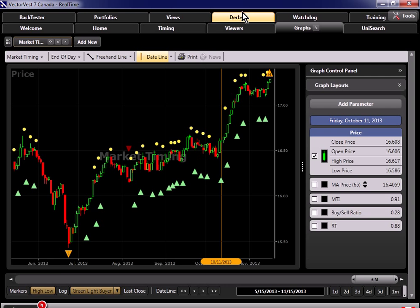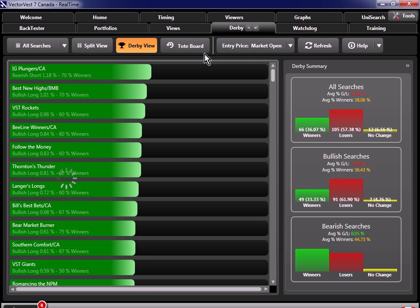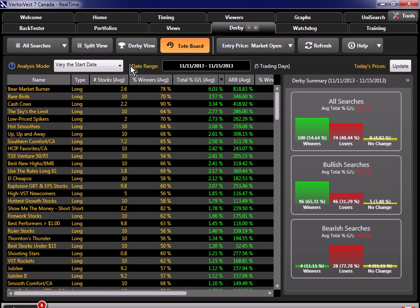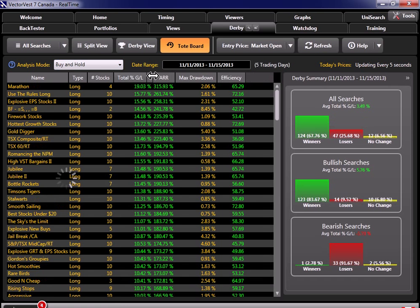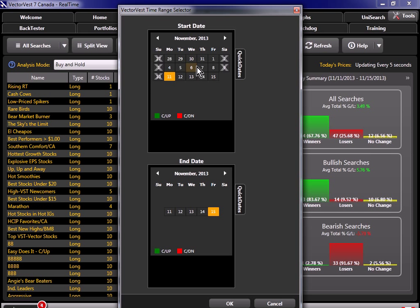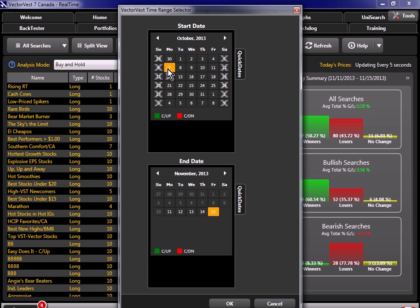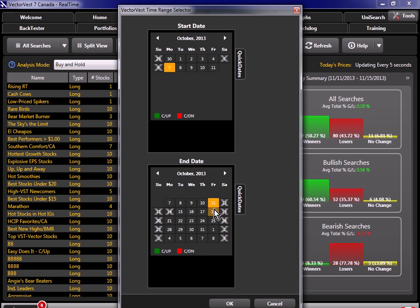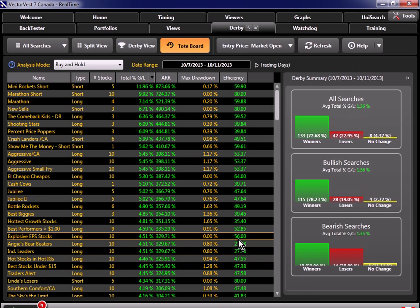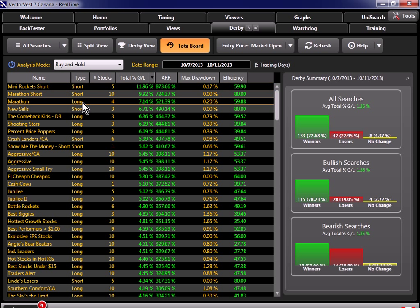So if I go back to the Derby, I'm going to go to the tote board. I'm going to change this to buy and hold, and I'm going to set this date range. I'm going to move this back to October. And we had the green light on the 11th, so I'm going to go back five days prior to that, to the 7th, and change this to the 11th. I'm going to click OK. So now within just an instant, the Derby's tote board has now quick-tested every search in the system during this period. So now since we're bullish, let's look at the searches that are long. Hey, look at that. We got Marathon right back up near the top. That only returned four stocks. Now we've got a few others that returned three.